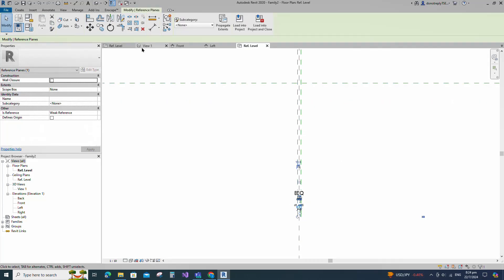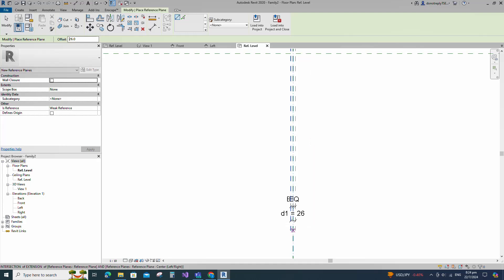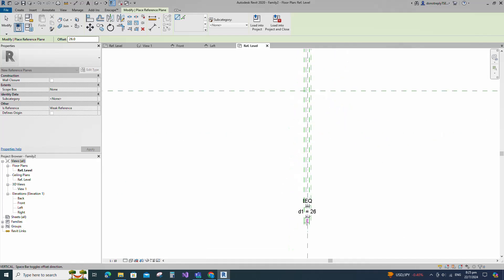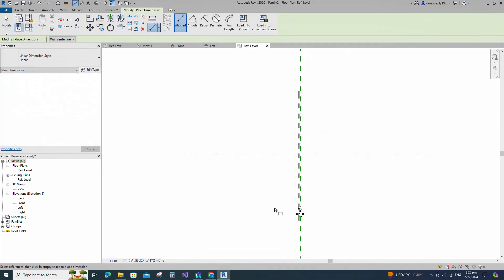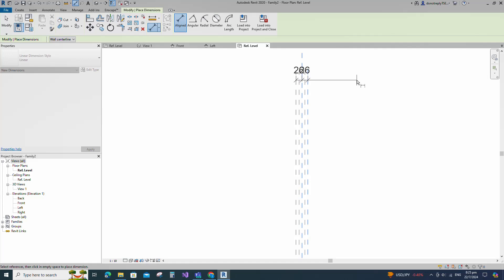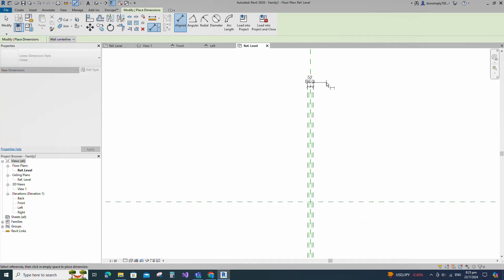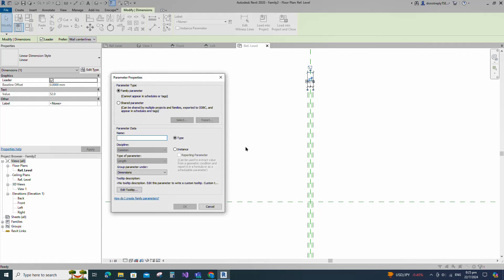Select the existing reference plane. Offset 26mm and create similar. Offset 25mm and create similar. Insert dimension and make equal. Insert another dimension and add parameter for D2. Keep type and click OK.